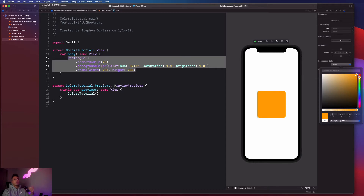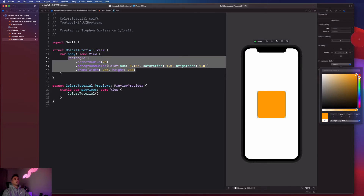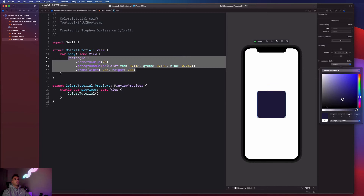One of my favorite features Xcode offers is this eyedropper-like color picker tool. When you click it, you can select a color from anywhere on the screen. For example, clicking on a purple in the background changes the shape to match that purple exactly. I can click that dark navy color, or even make it match the background of the Xcode editor — they all match up directly.